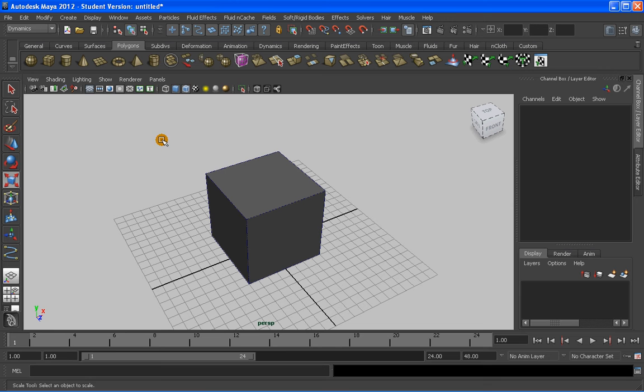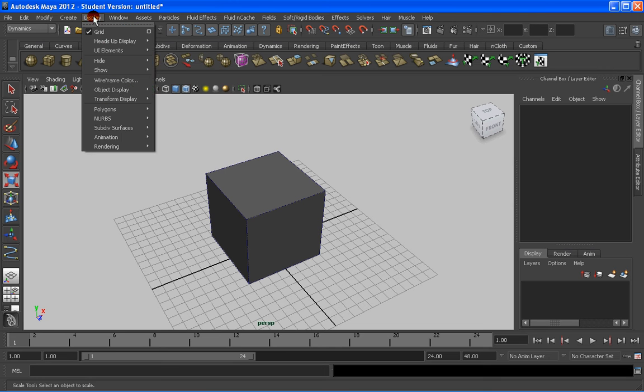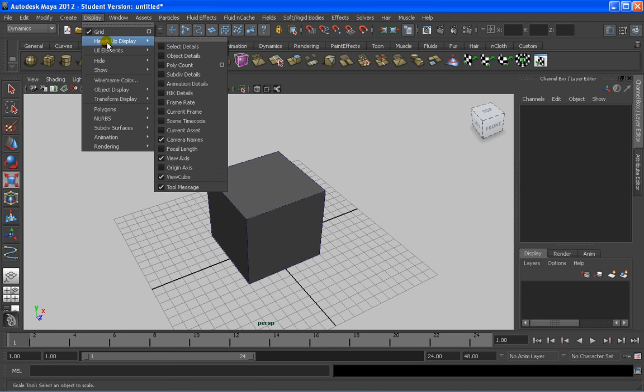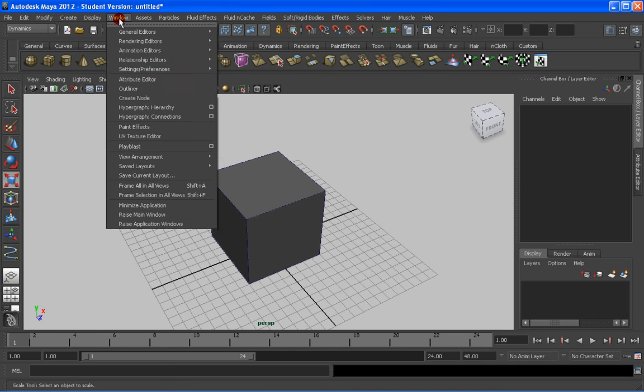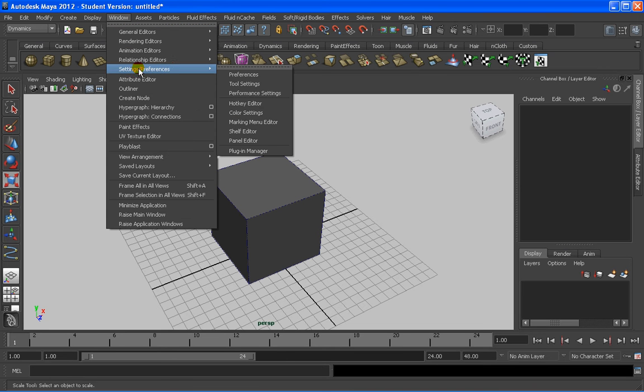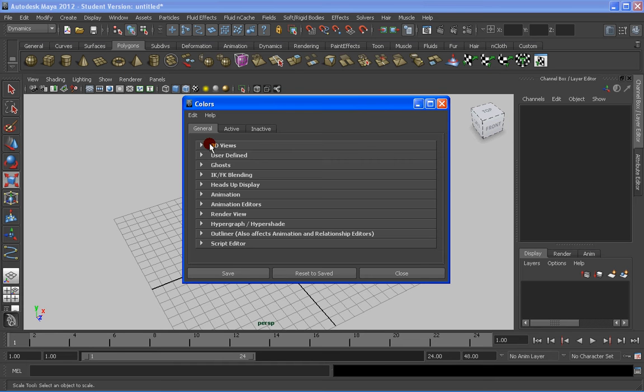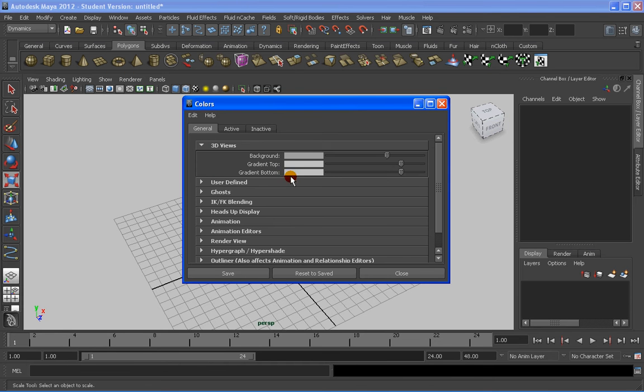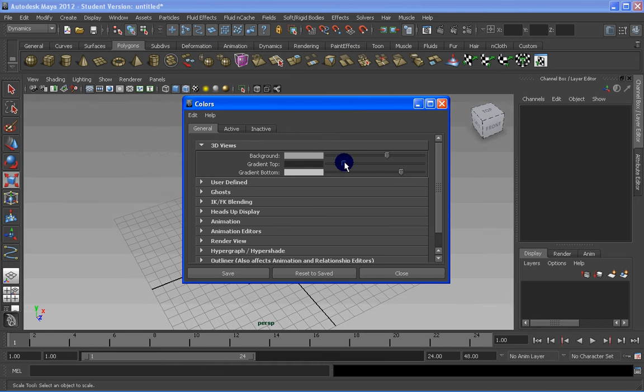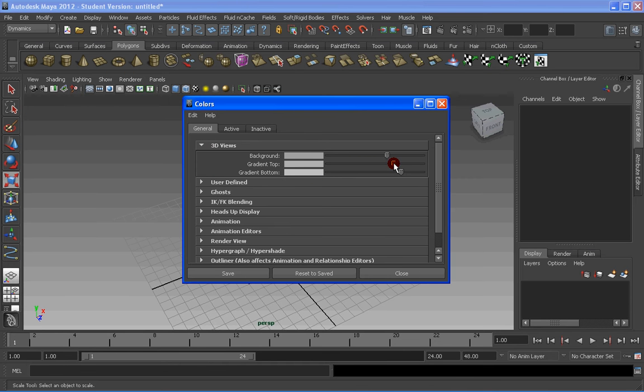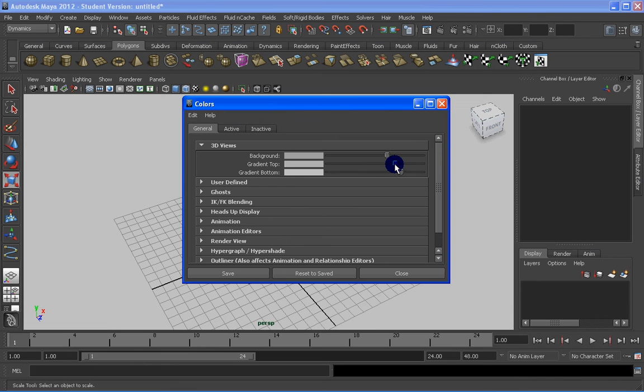You can also go to Windows, setting preference, and go to Color Settings, 3D, and you will have also the way of changing the background to a color that you may prefer.